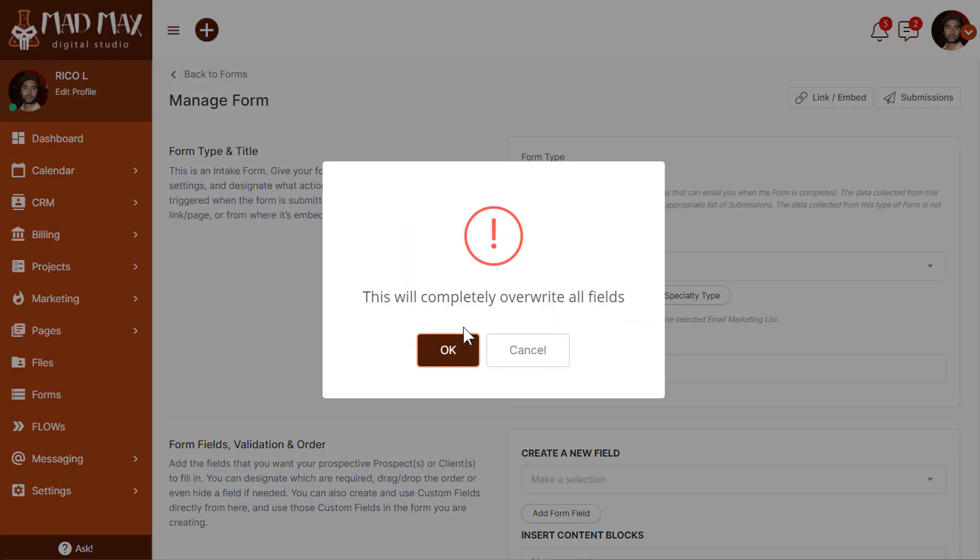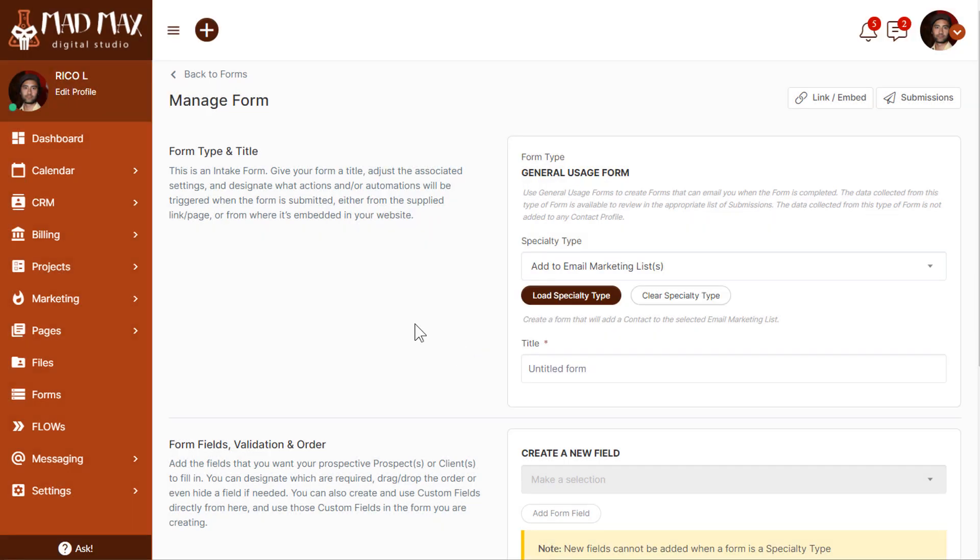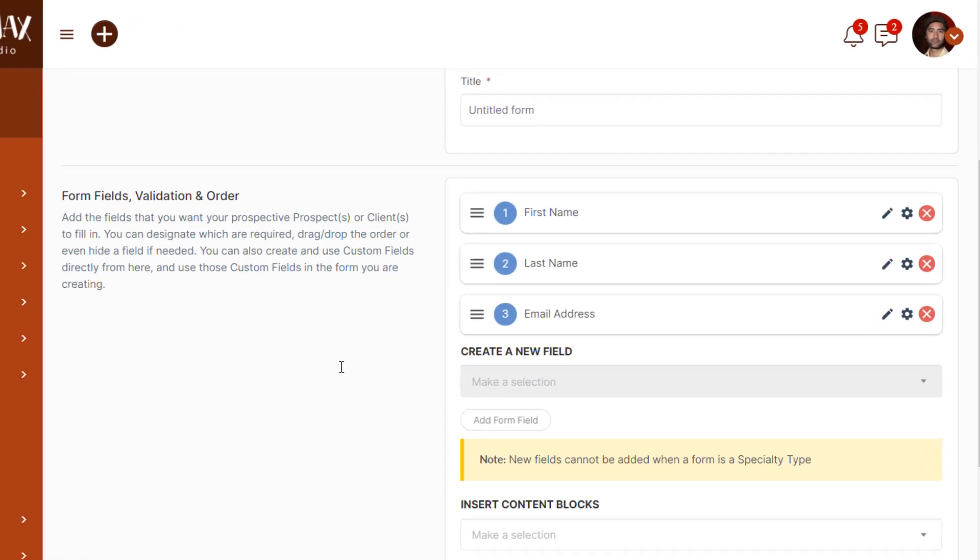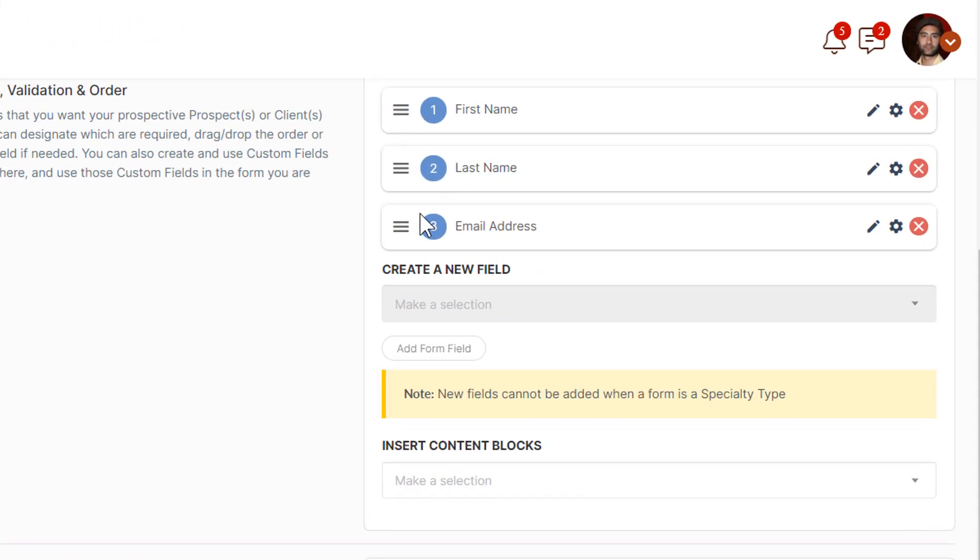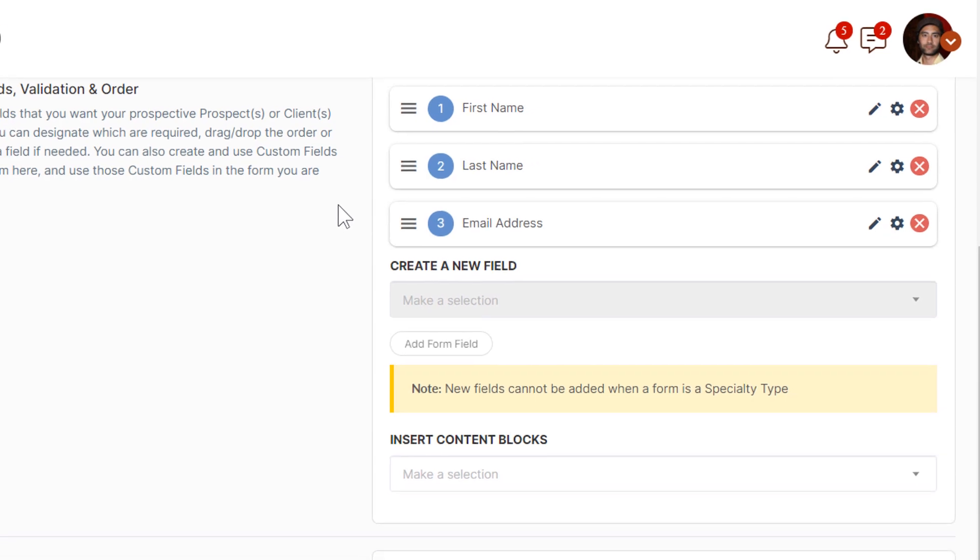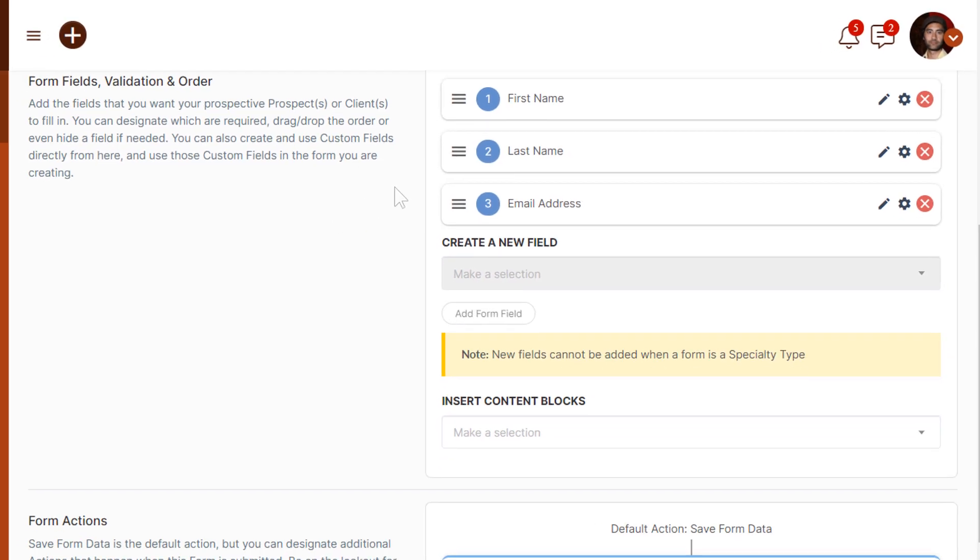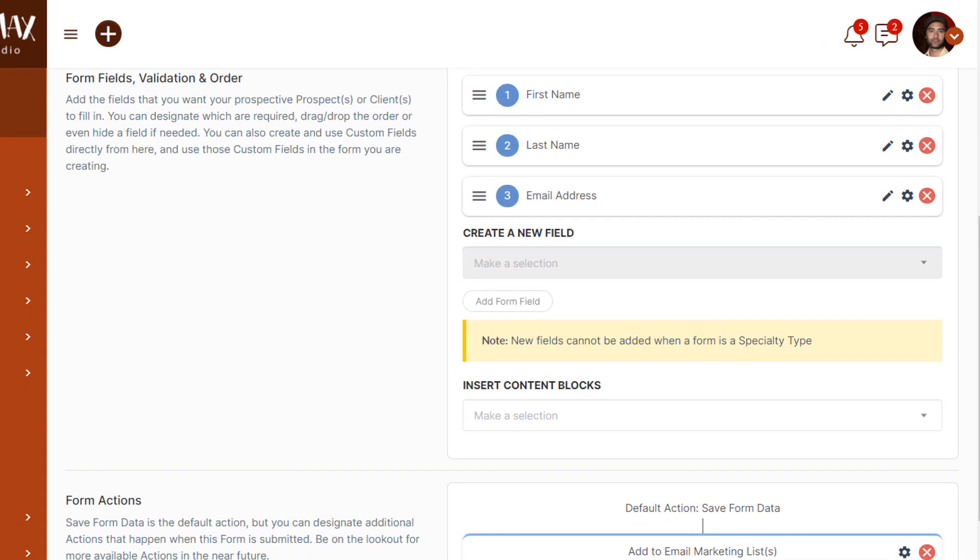If we scroll down now, we can see that first name, last name, and email address has now been auto-added into the form. In addition, you're not able to add any new fields because these three fields are the only ones that are supported by the email marketing with relation to just subscribers. Meaning, as discussed before, they are not contacts in your CRM. These will just be a list of subscribers when added in this way. So with that concept understood, let's scroll up and give this form a title.